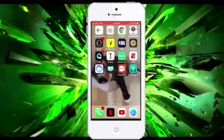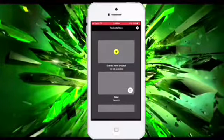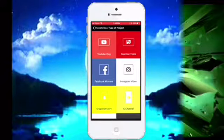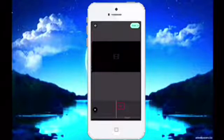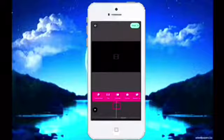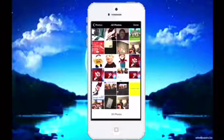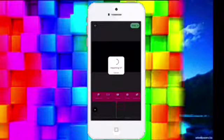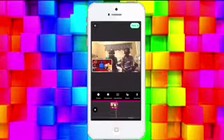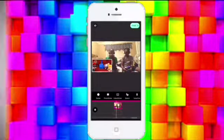Now I go to Pocket Video, which I downloaded. I go to Add, then YouTube vlogs, press the plus button, then go to Photos, All Photos, select the screenshot I just took, and that photo starts importing. Now you have it in the app.